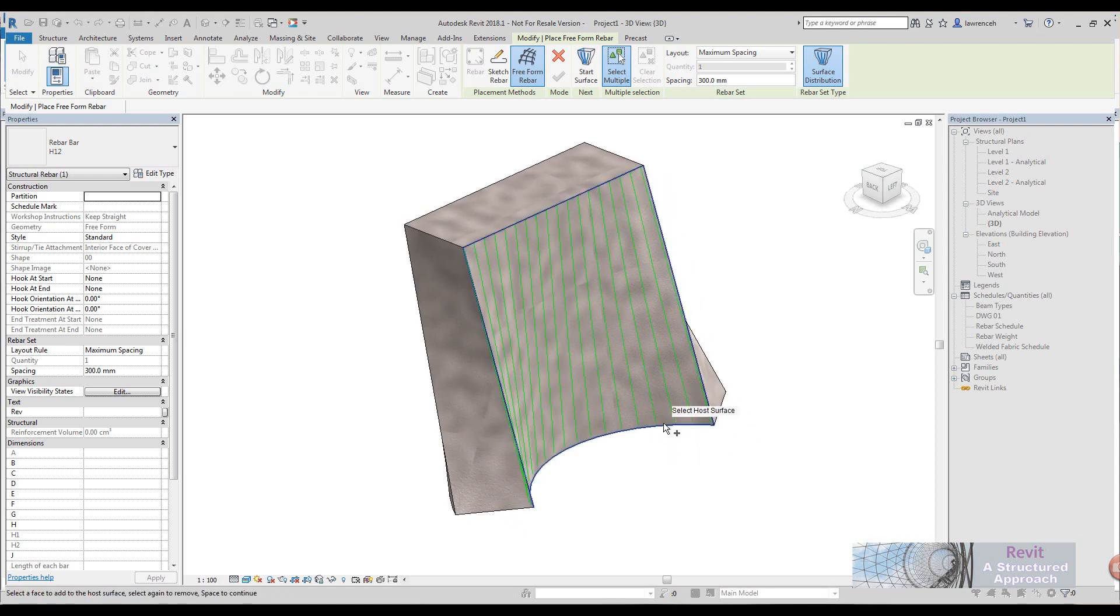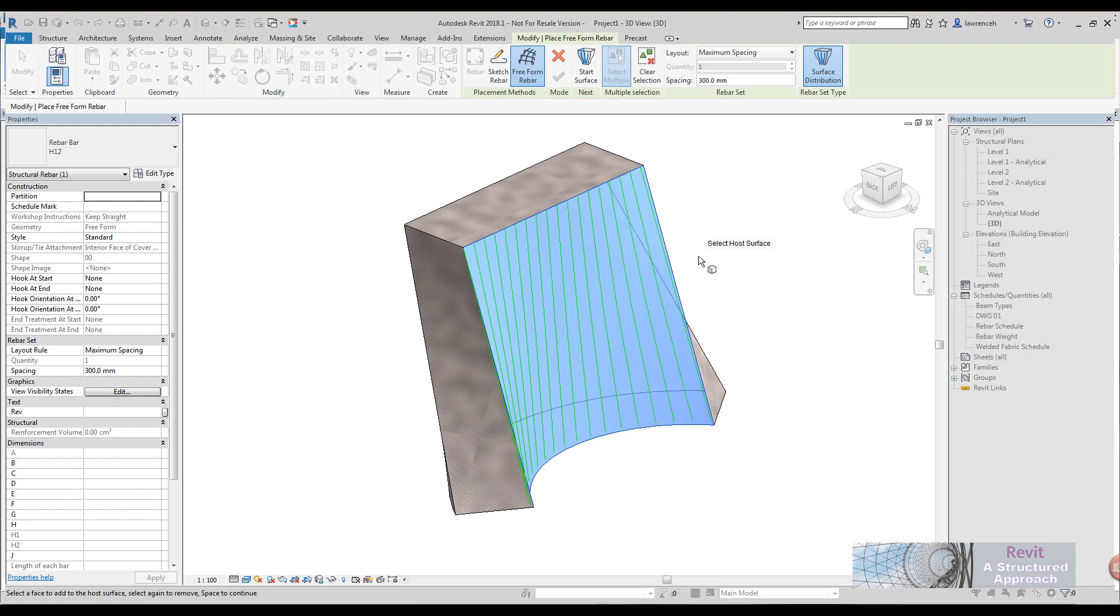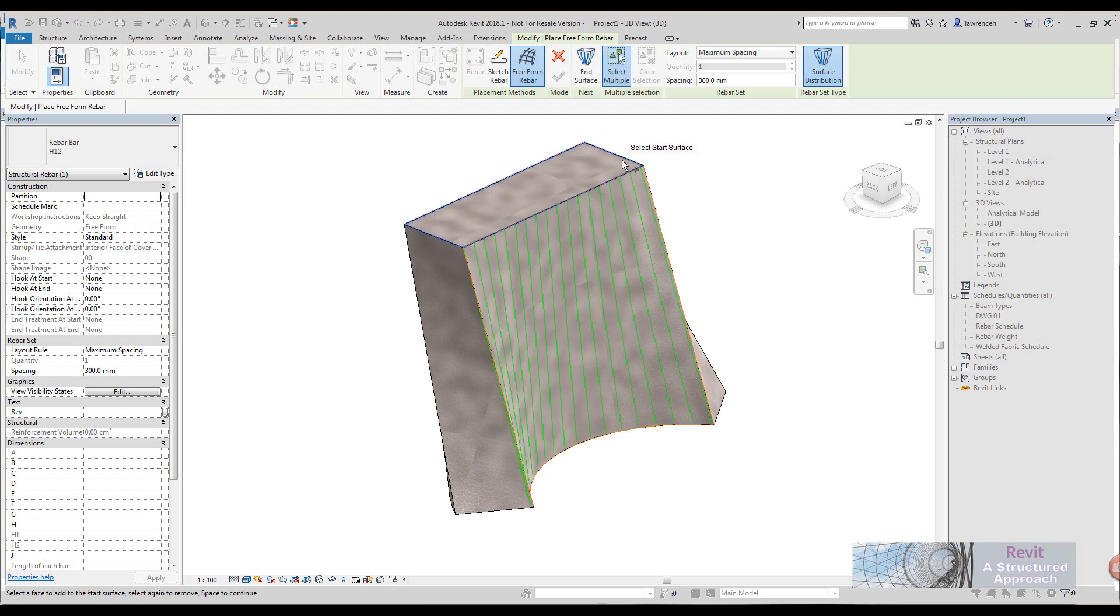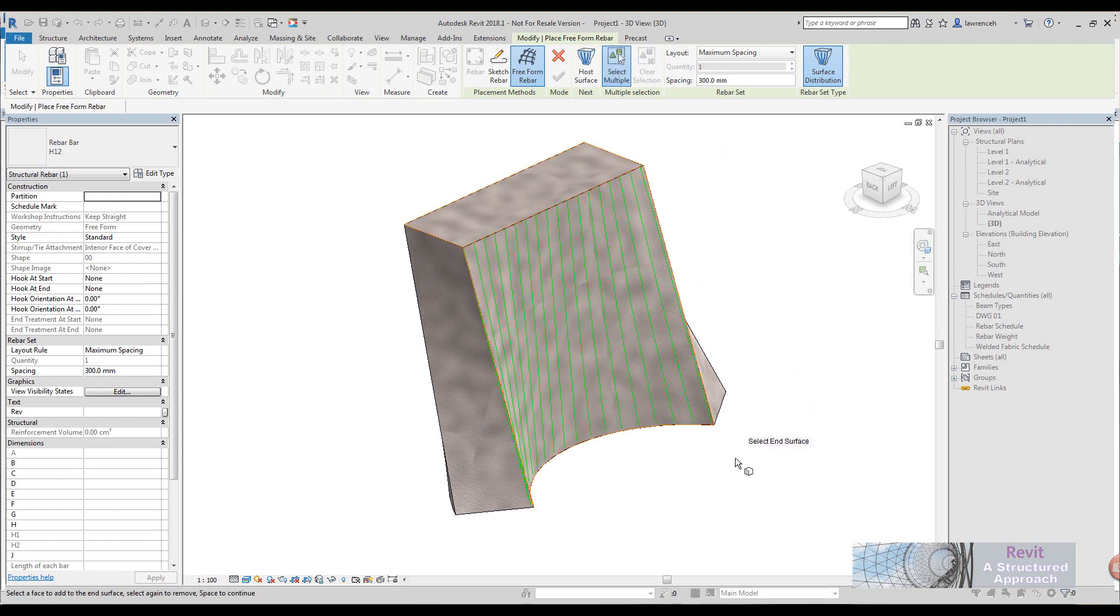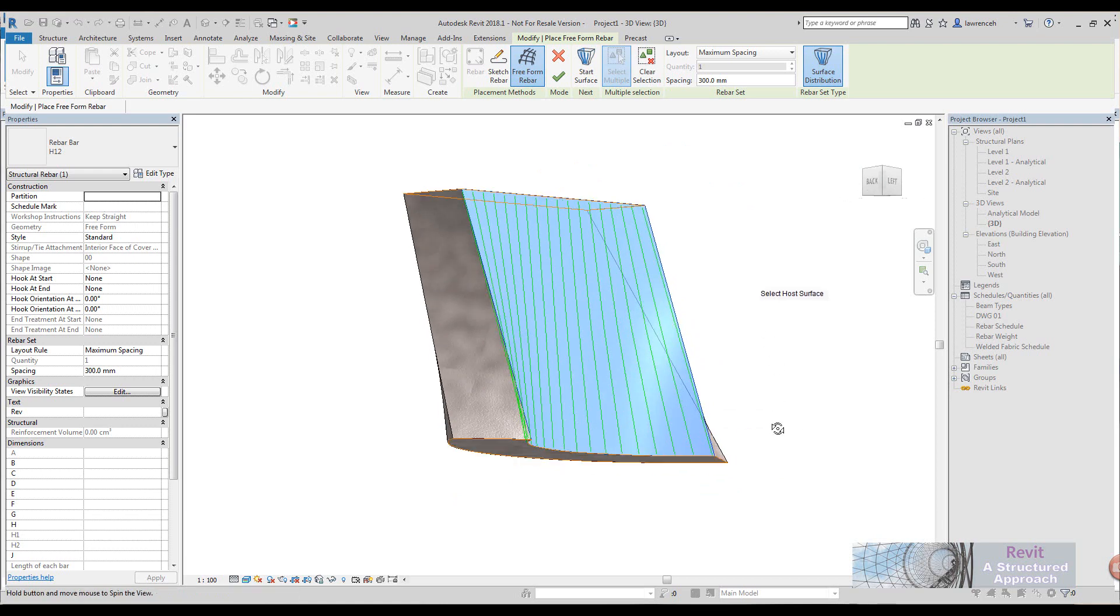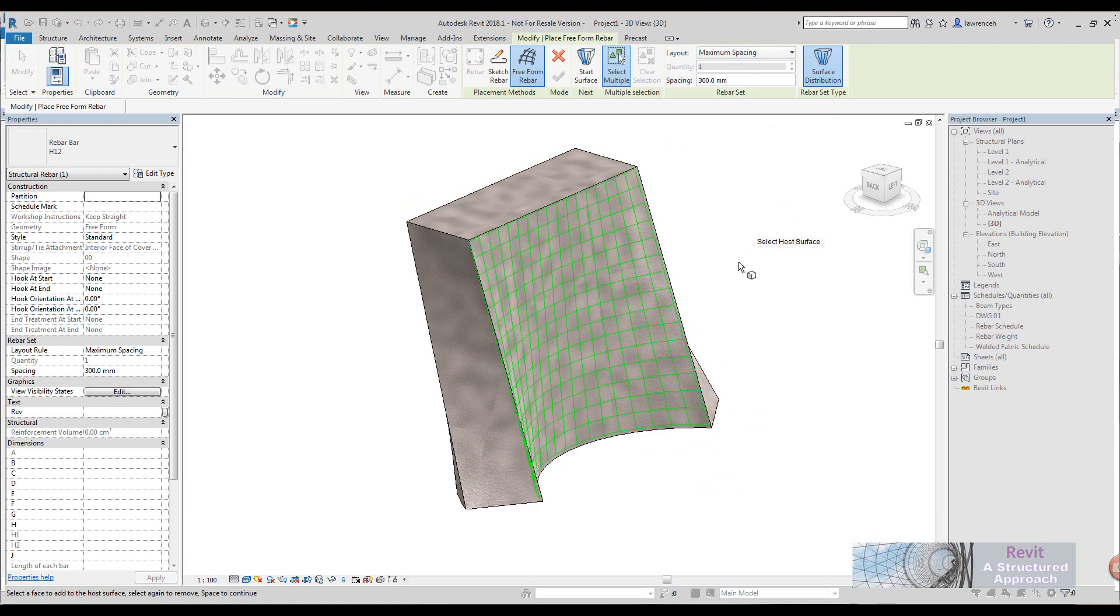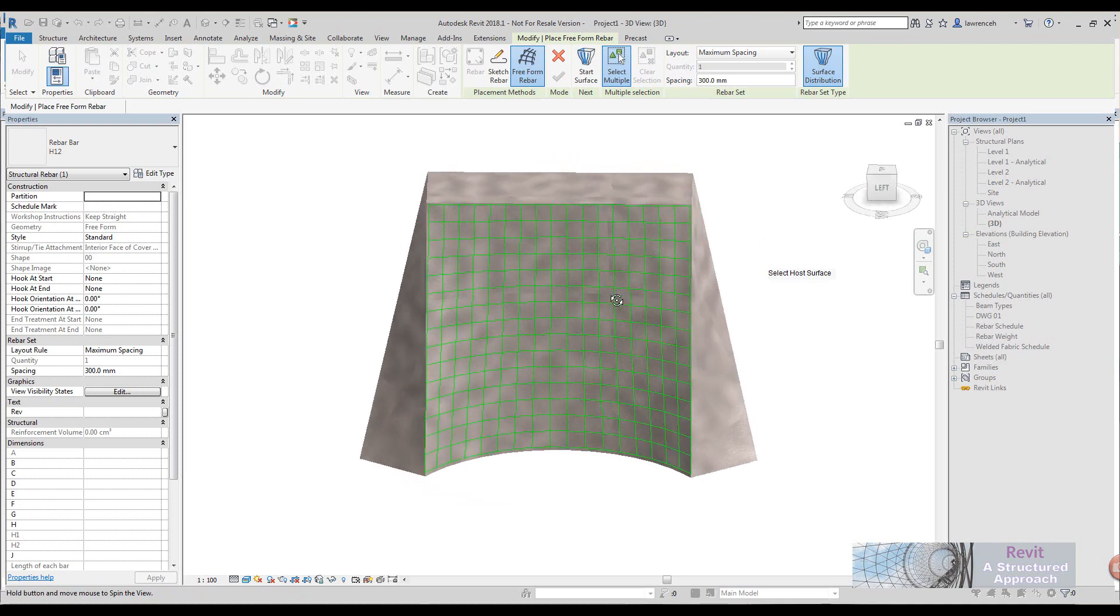We'll do another face in the opposite direction, so there's going to be my hosting surface again, space bar. Now we want to pick this as the starting surface, space bar, this is the ending surface down here. Once again we've got maximum spacing set of 300 and then enter to finish the command.